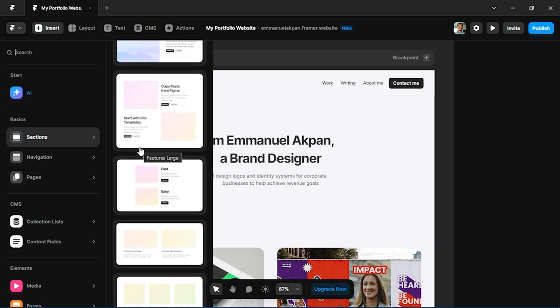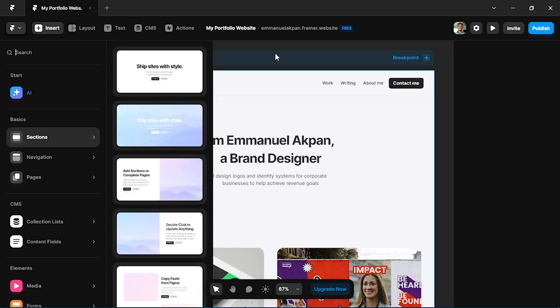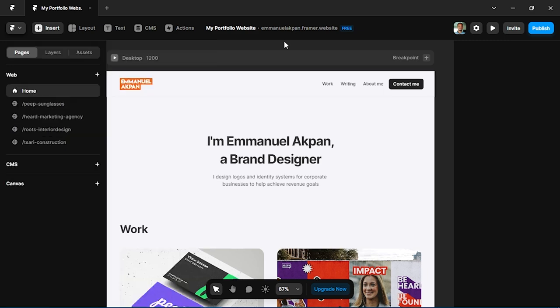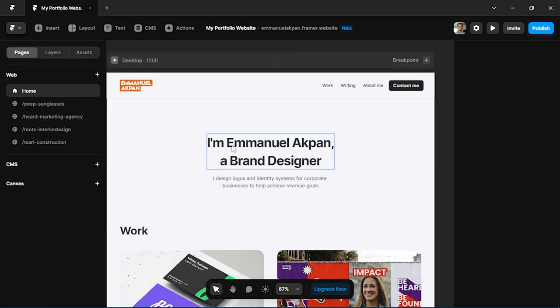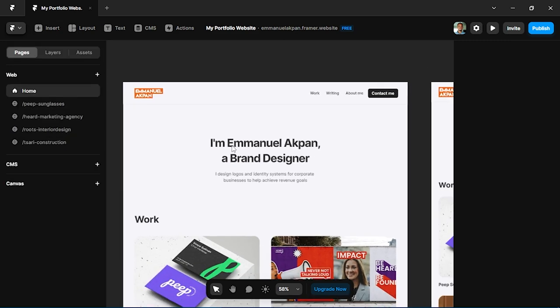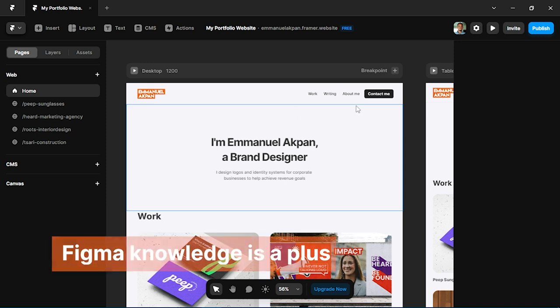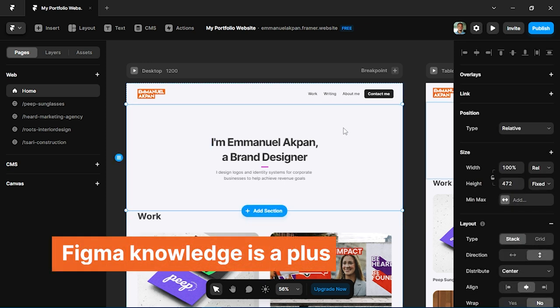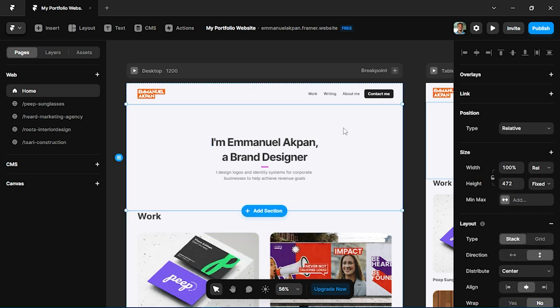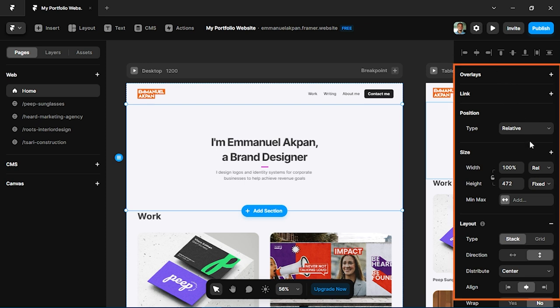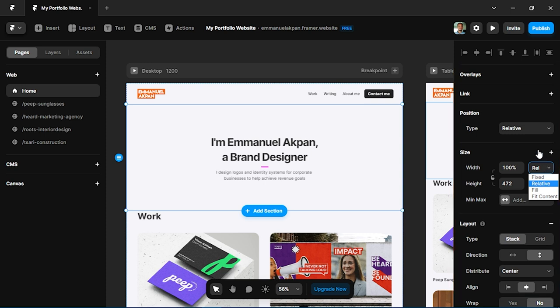Now just before we continue, I would recommend that you have some experience with Figma and using features like auto layouts. If you look at the properties panel on your right, under width and height there are some properties like fill and fit container, so it's going to be essential for you to have some experience with Figma before you really dive into Framer.